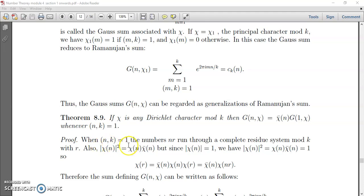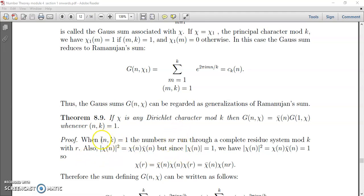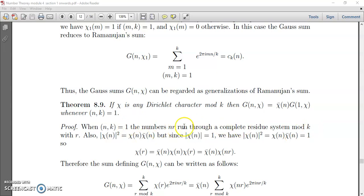When gcd(n, k) = 1, we use the fact that if r runs through a complete residue system mod k, then n·r also runs through the complete residue system mod k. This is only valid when gcd(n, k) = 1, and this substitution is key to the proof.